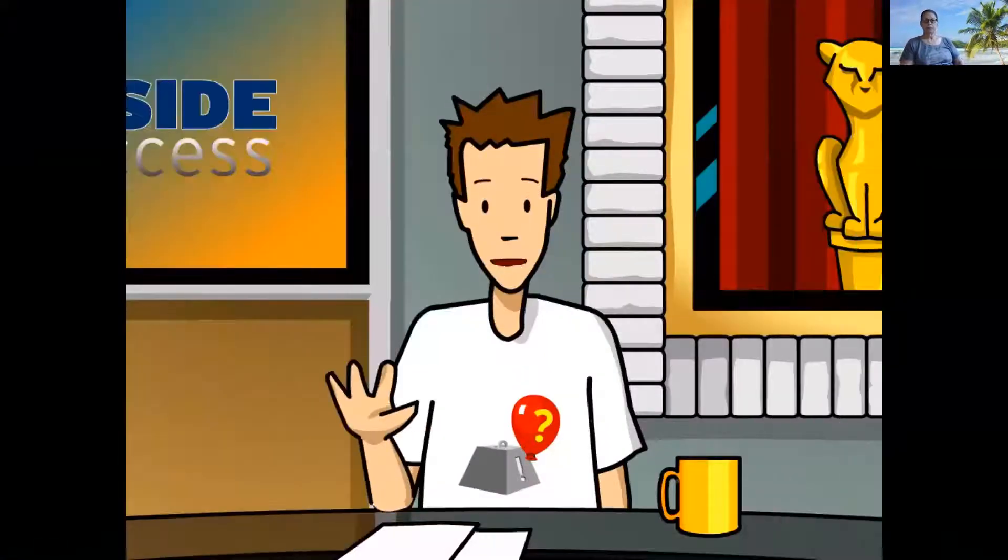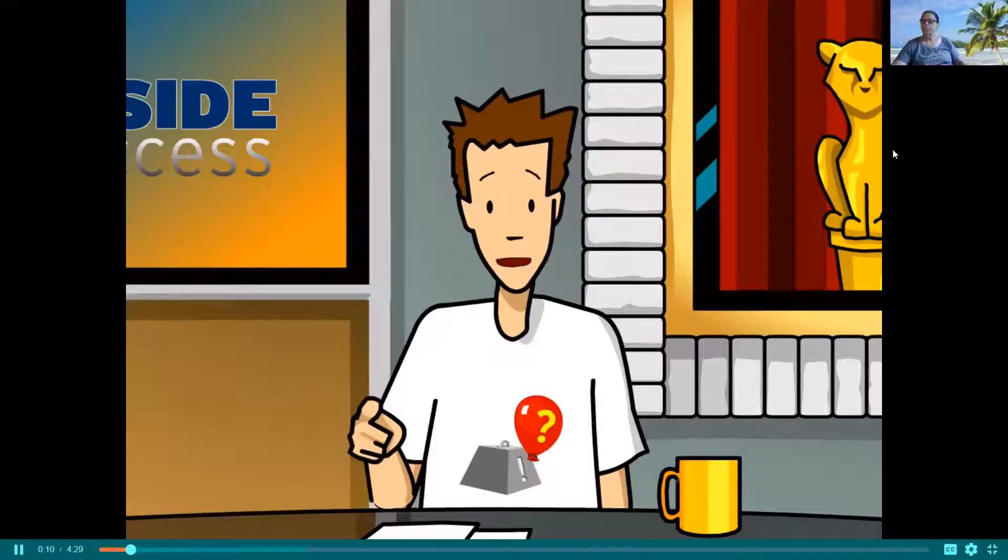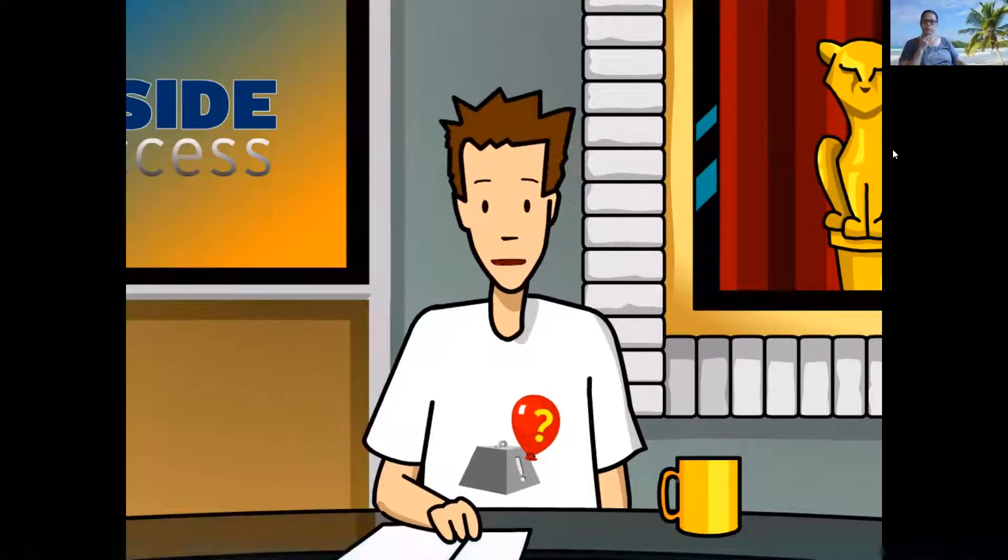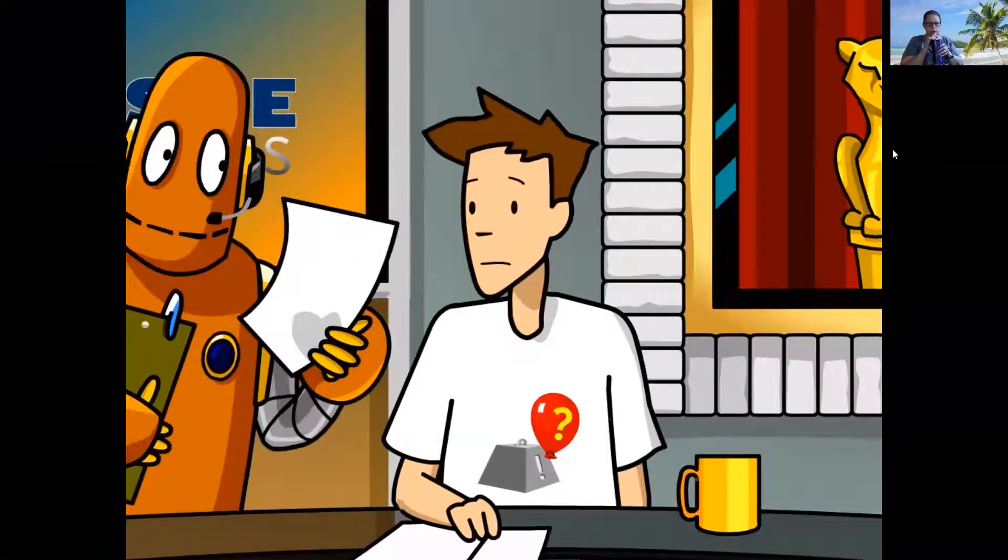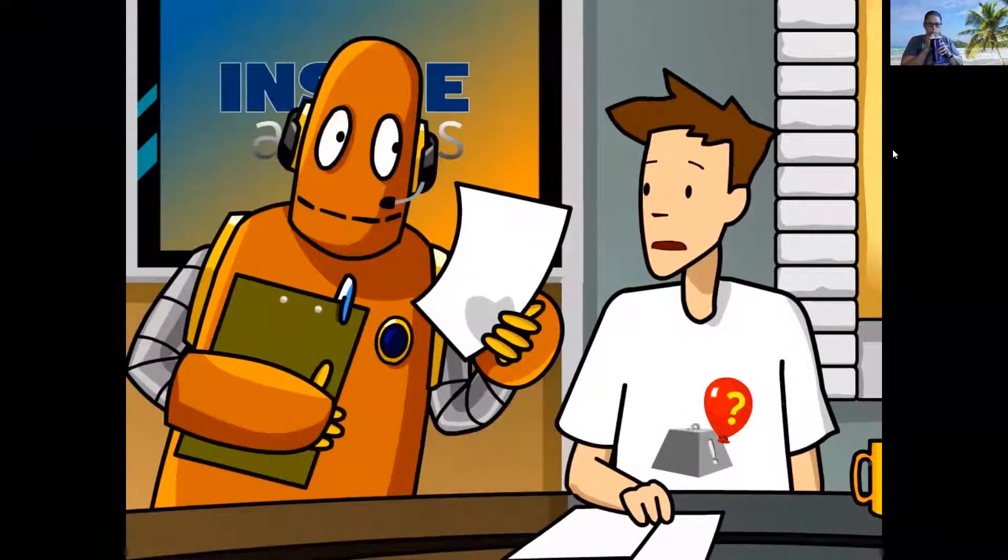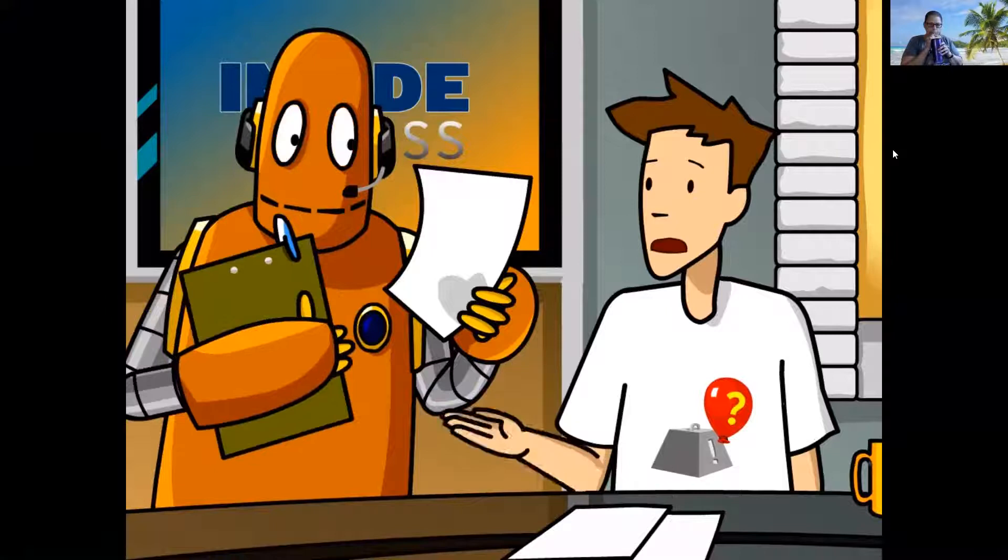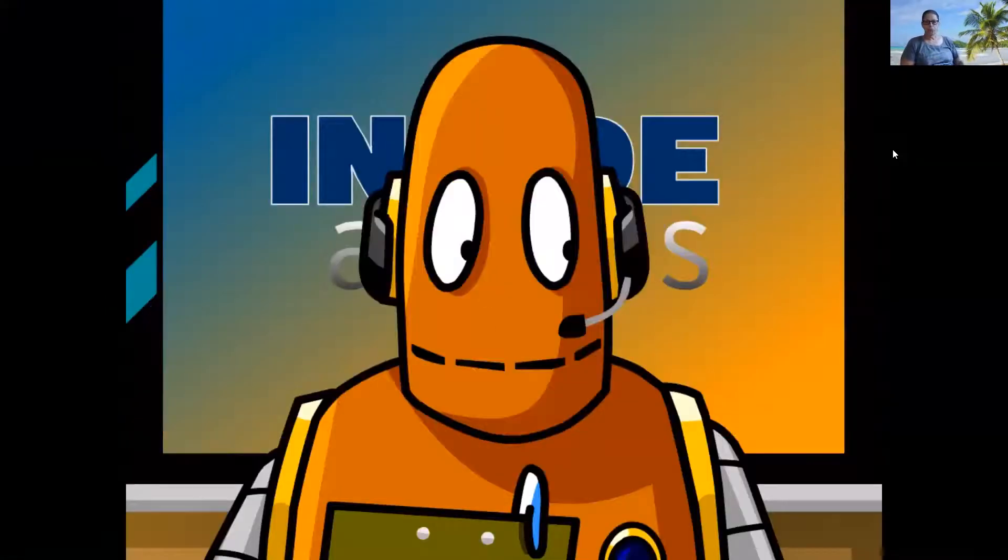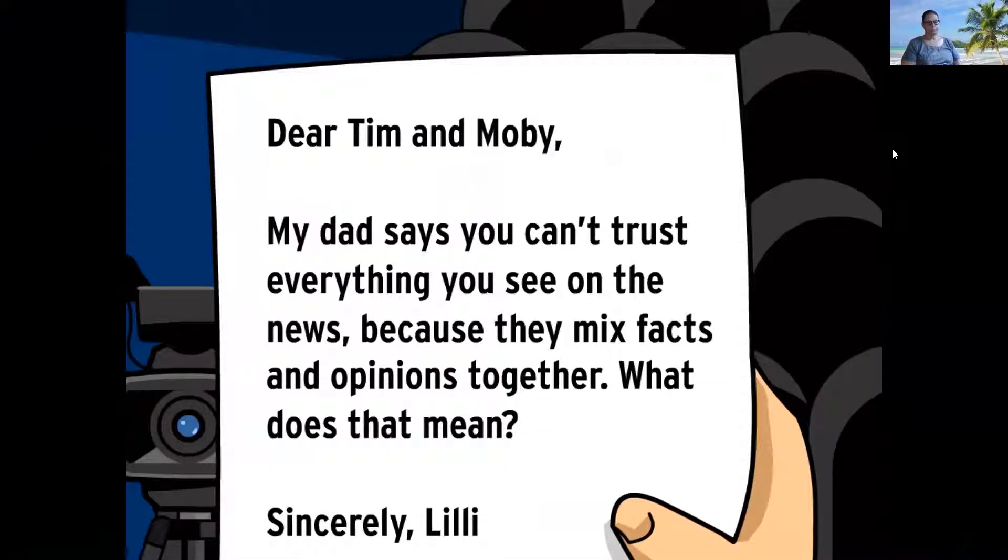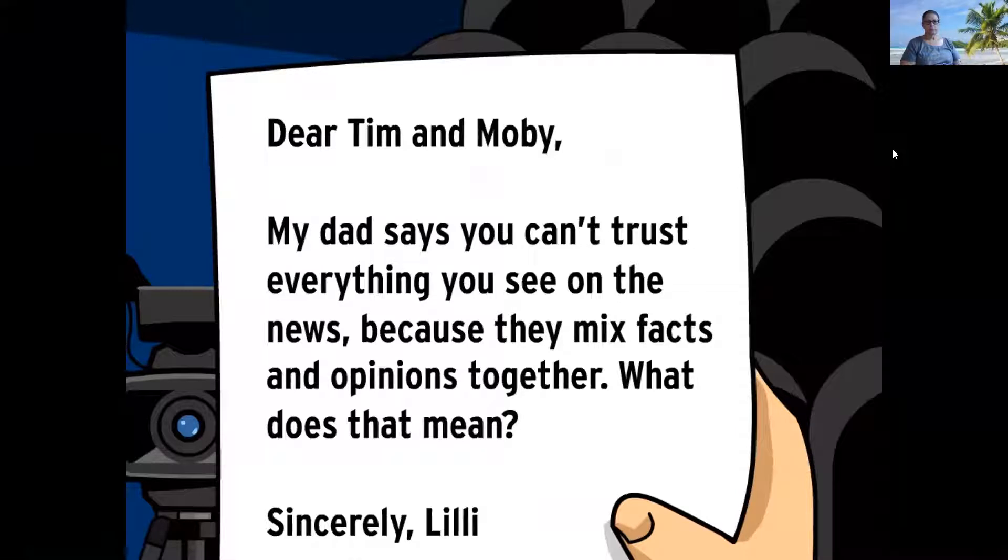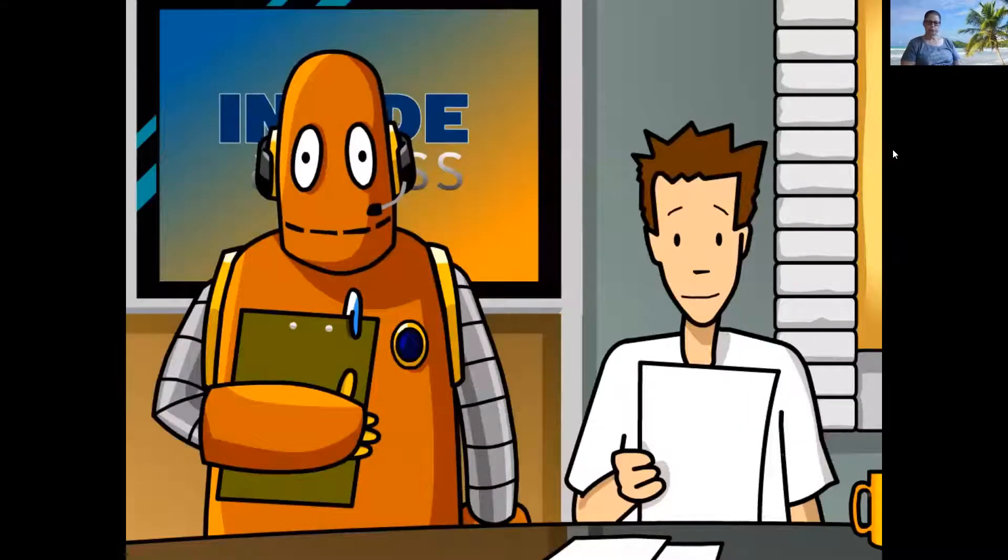Hi there and welcome to the special Hollywood Awards edition of Inside Accents. Last night's ceremony was the shortest ever, clocking in at just over seven hours. Come on Moby, we don't have time for a letter now. Wouldn't people rather hear about red carpet do's and don'ts? All right. Dear Tim and Moby, my dad says you can't trust everything you see on the news because they mix facts and opinions together. What does that mean? Sincerely, Lily.